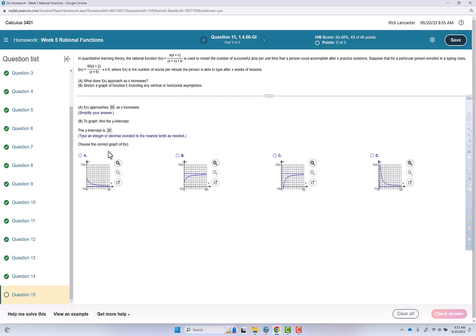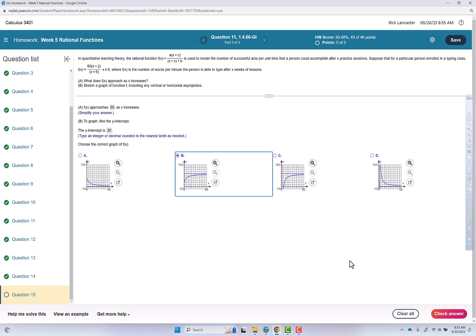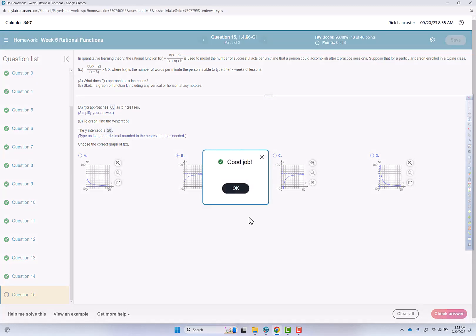And then choose the correct graph. So we want to have a horizontal asymptote at 60. So counting up 1, 2, 3, 4, 5, 6. Oh, this is scaled by 10s. Okay, so that's 20, 30, 40, 50, 60. So that's the one that matches. Check answer. Good job.